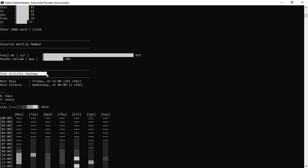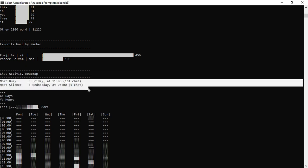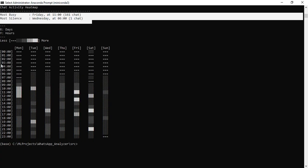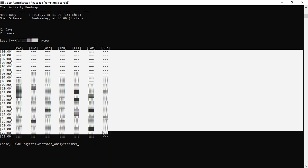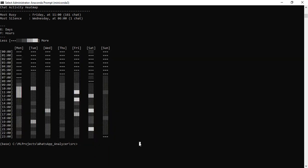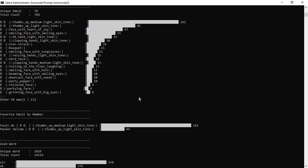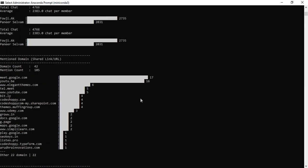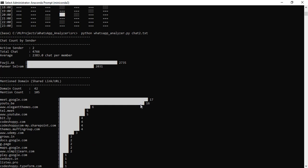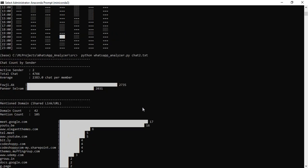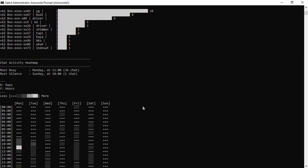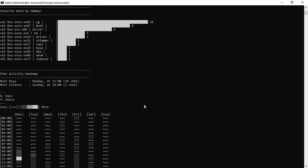Next, the chat activity heatmap: the most busy day is Friday, and the most silent day is Wednesday. You can view all the details day-wise. This is the complete WhatsApp analyzer demo. That's all about the project. Our demo is completed now. Thank you.